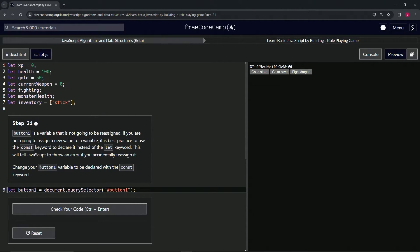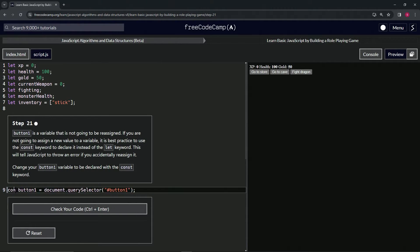We're going to change our button one variable to be declared with the const keyword. All we got to do for this one is just change this let to const, thusly.